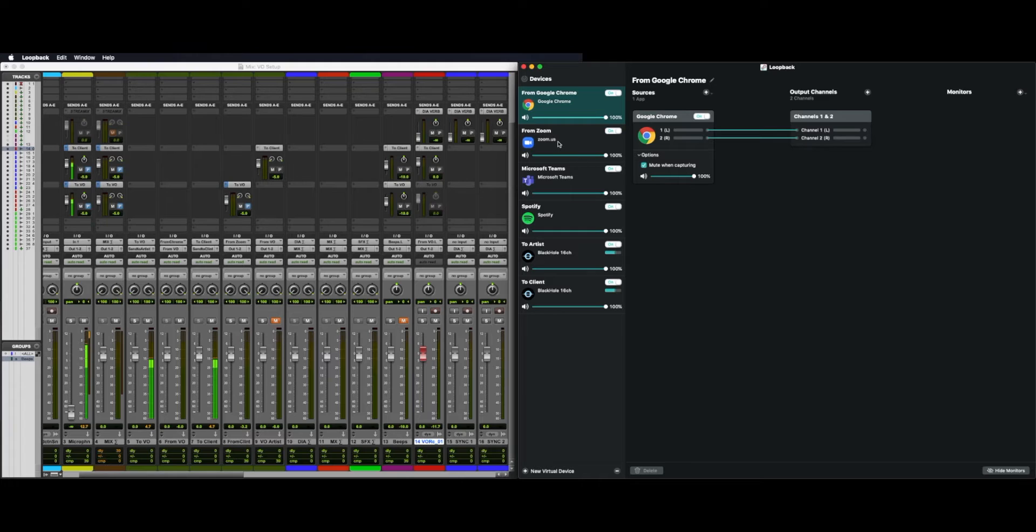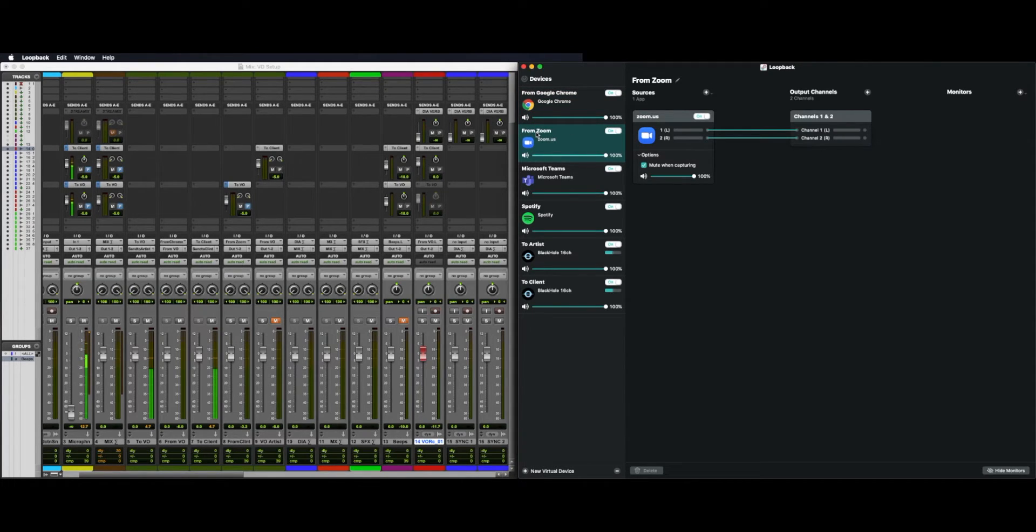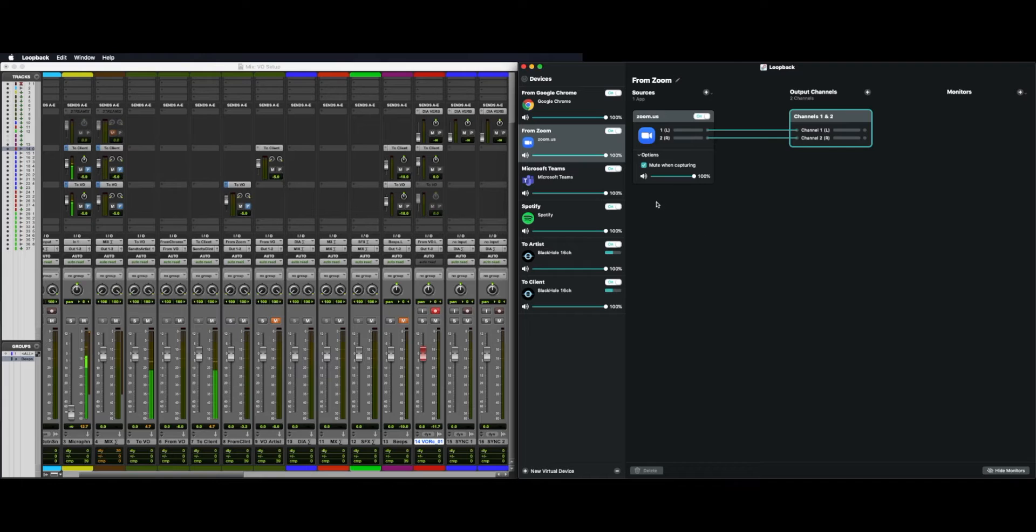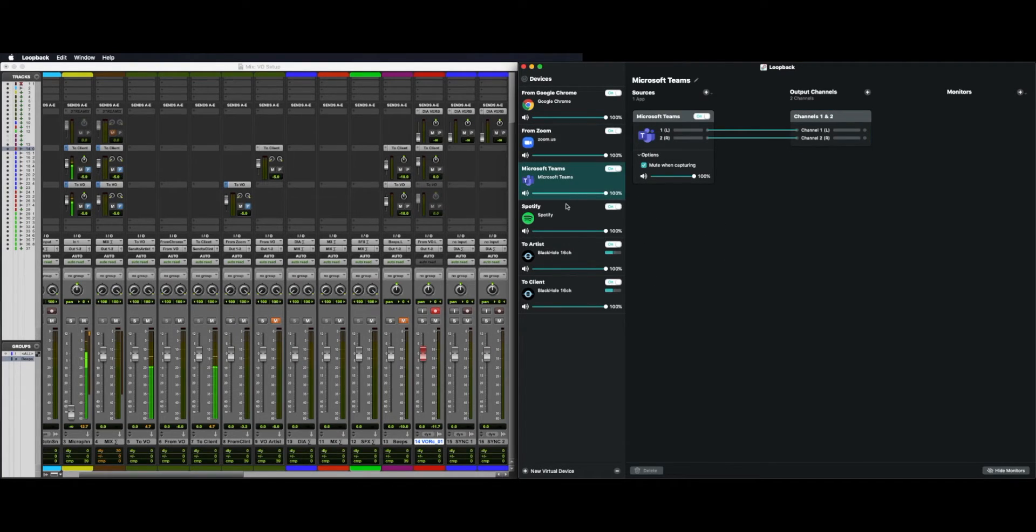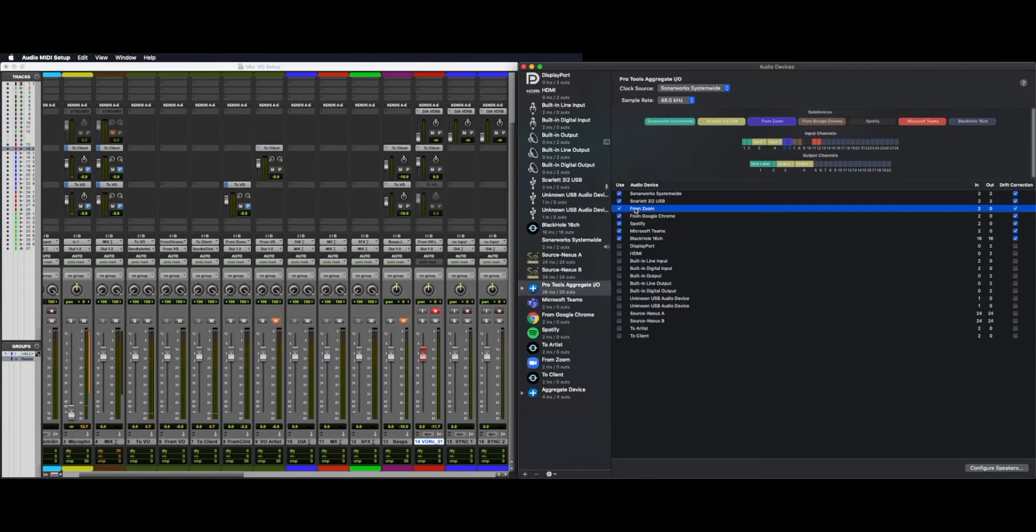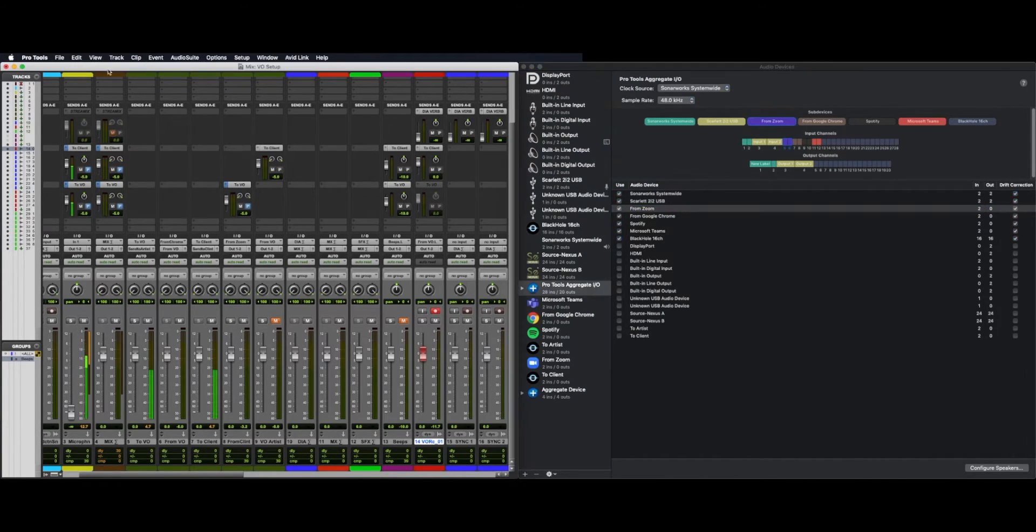So once again, in loopback, we're going to create another virtual device and call it FromZoom, or whatever you'd like. Sources, select Zoom, and again, mute when capturing. And that'll once again just go to a set of output channels and delete the pass-through that might show up here. As you can see, I've done this for Microsoft Teams and Spotify as well. And once again, go to your audio aggregate and add FromZoom. Again, it's a two-input device.